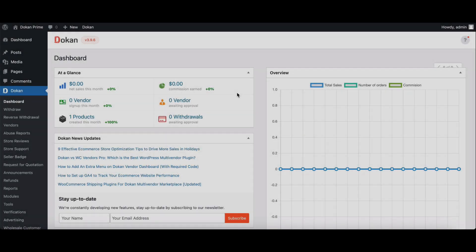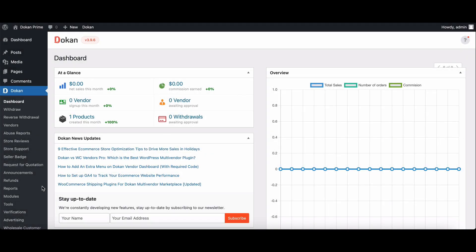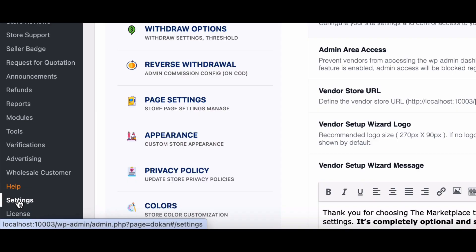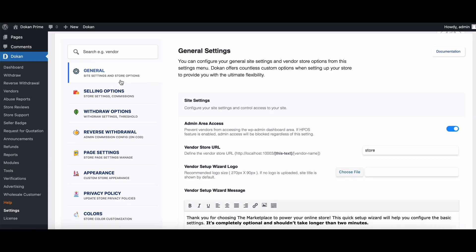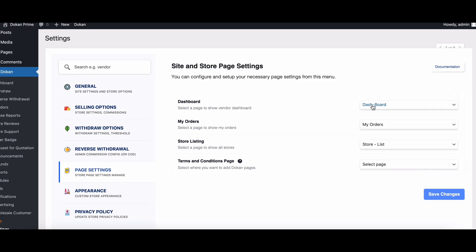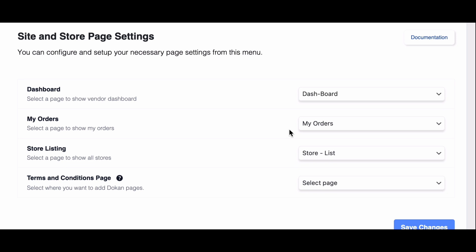When you install Dokkan, it automatically creates three essential pages with shortcodes: the dashboard, orders, and store listing.